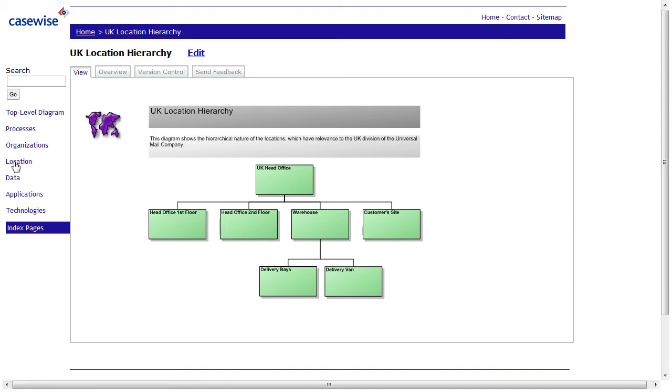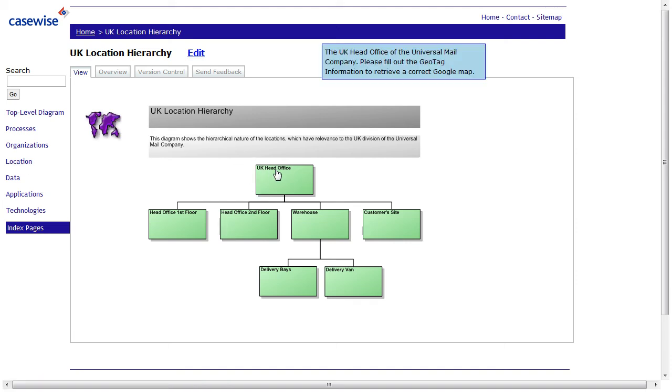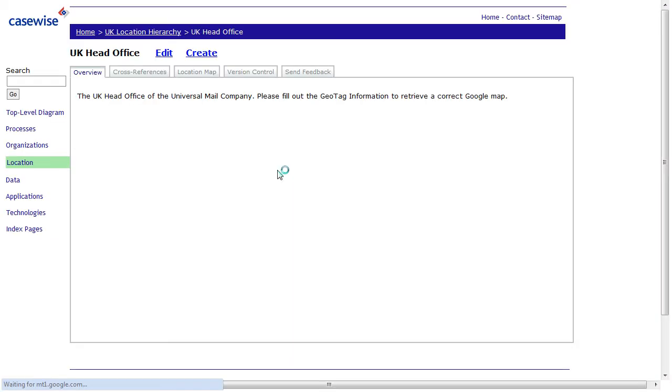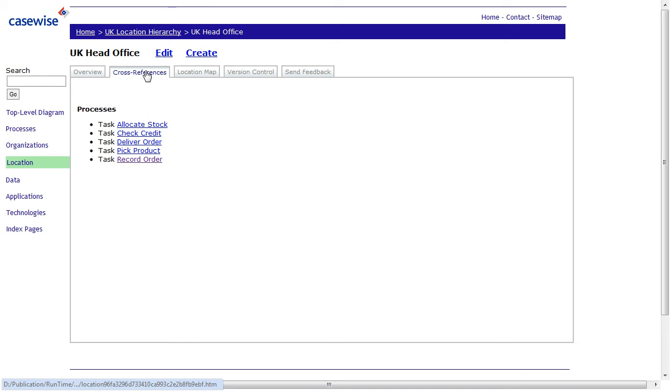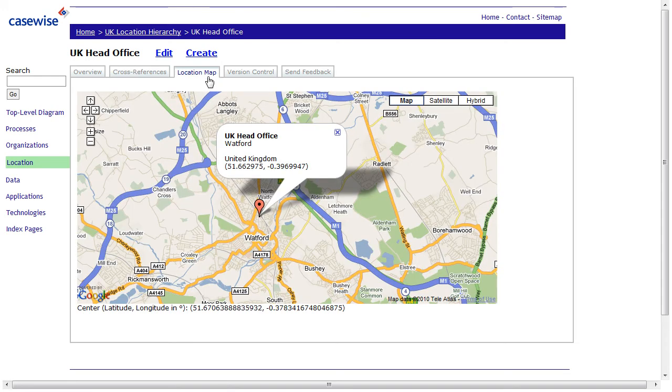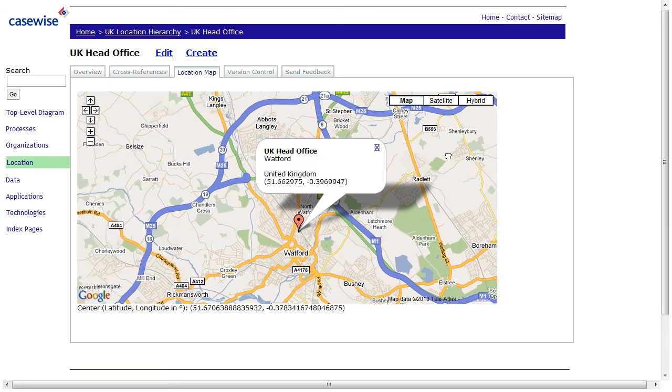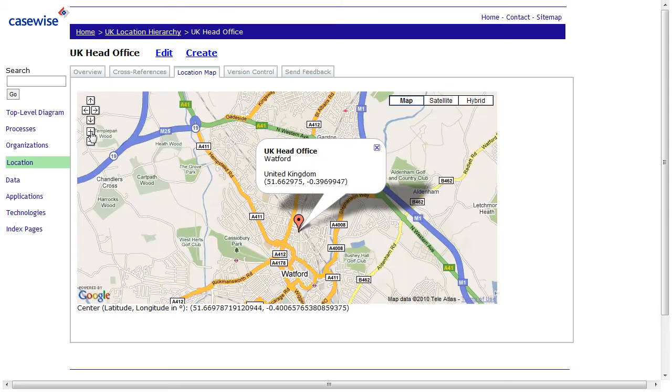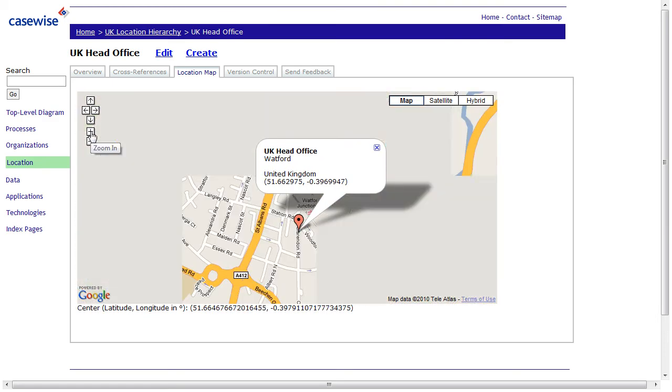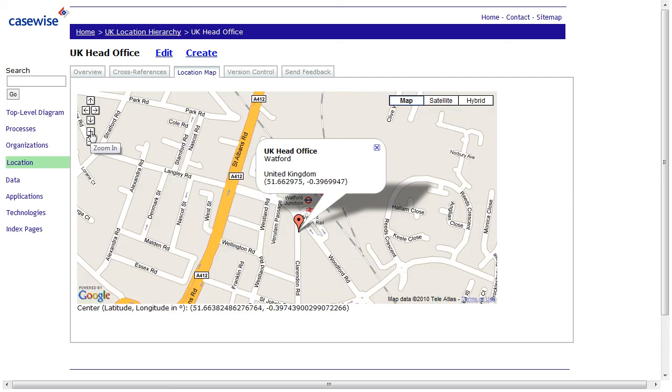Another example for active content is the location. We click on the UK head office. And we can see, as in the other object, we have an overview, which is the description. We have cross-references. And the location map is the Google map. Pretty much an interactive map. You can zoom in, zoom out. You can navigate around. You can change the map from satellite to hybrid map. So it's all embedded within this little tab here.